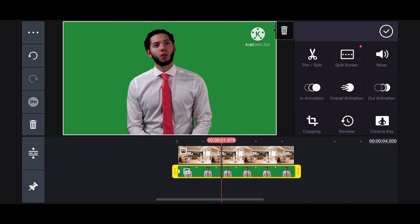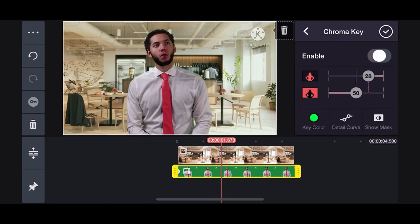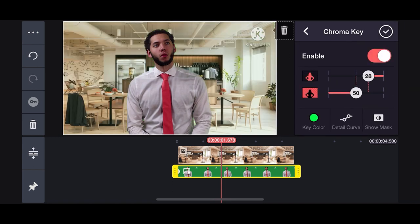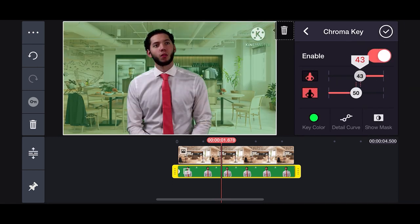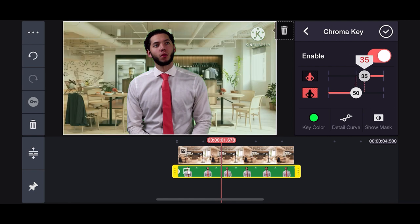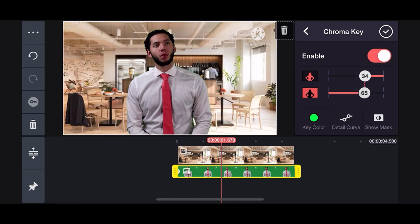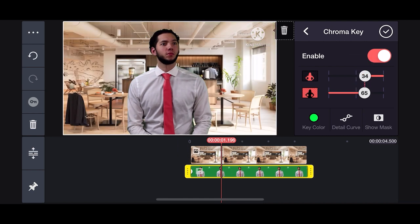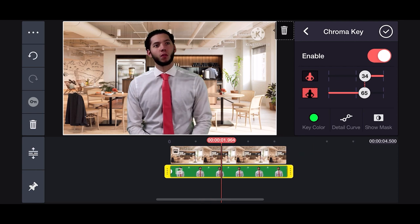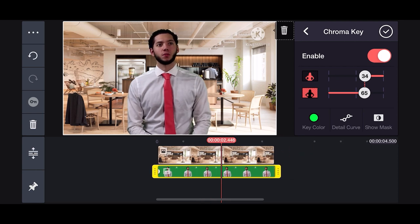Now apply the chroma key and adjust it to show the cleanest key possible. After you're happy with the adjustments, you are ready to export the video with the new background.